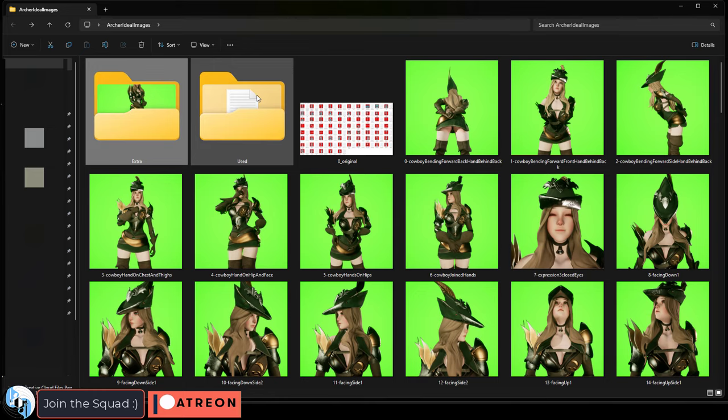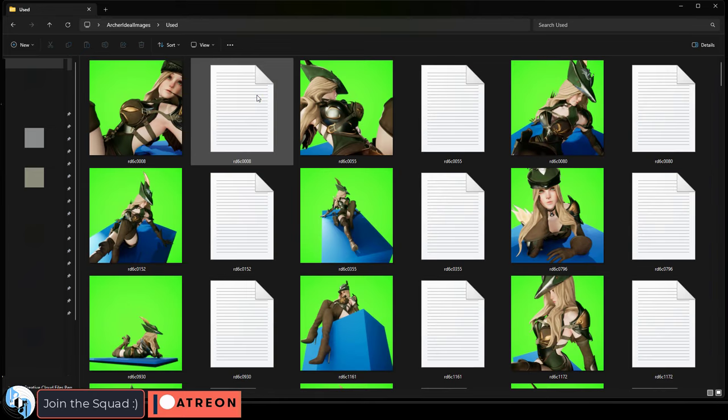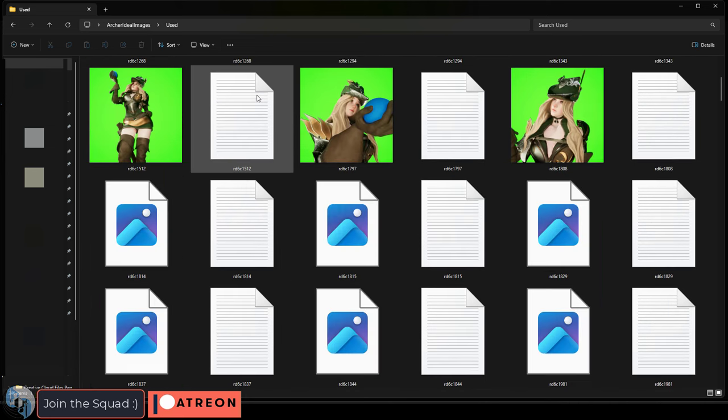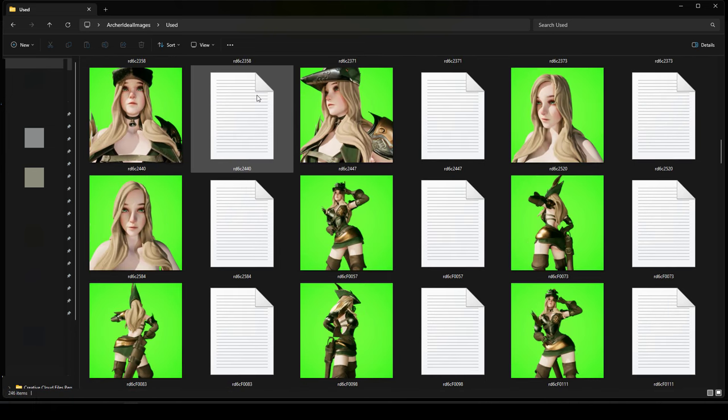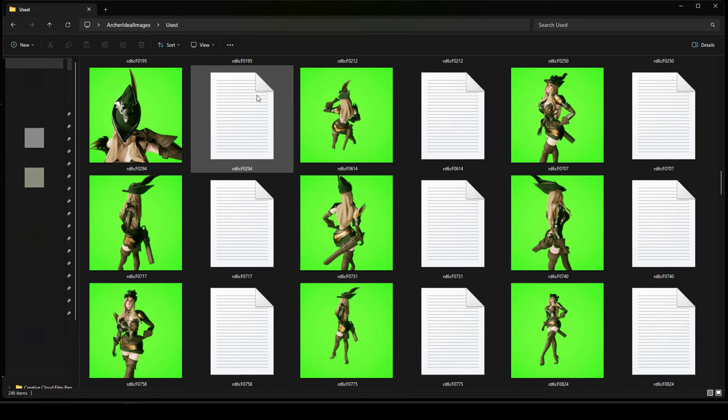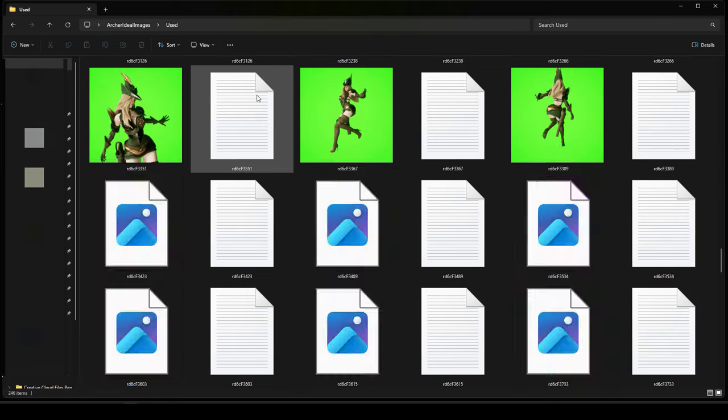From here, the next step is to capture the training data for your new character, which I'll show you how to do in the next video. In the meanwhile, I hope that helps, and as always, I hope you have a fantastic day, and I'll see you around.